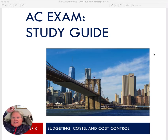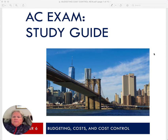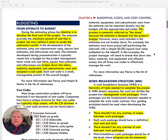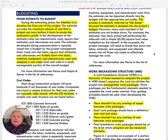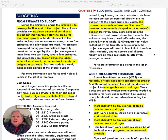Hello. Today's lesson is going to be on the AC Level 1 exam on budgeting costs and cost control. As we've done in the other modules, the format is we will go through the actual manual itself with things highlighted that I think are important to understand about the text, and then I will bring in different examples to illustrate some of these concepts.